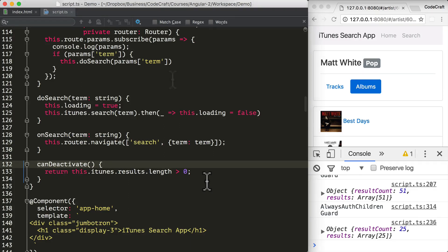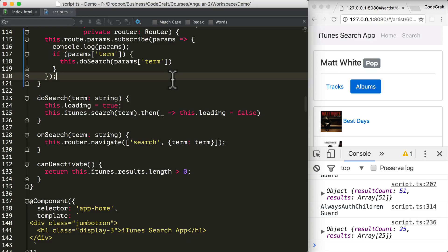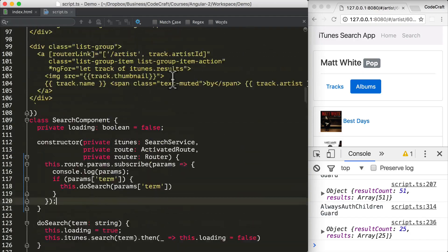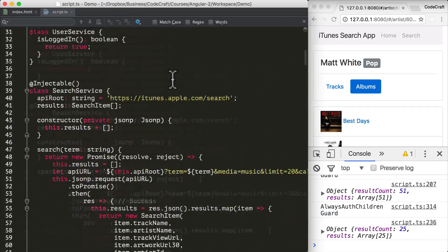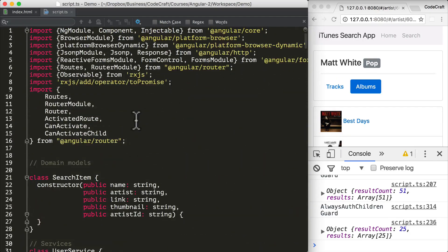To implement the CanDeactivate guard, we need to import the CanDeactivate interface and also the ActivatedRouteSnapshot and RouterStateSnapshot. Let's add those to the top of our file.